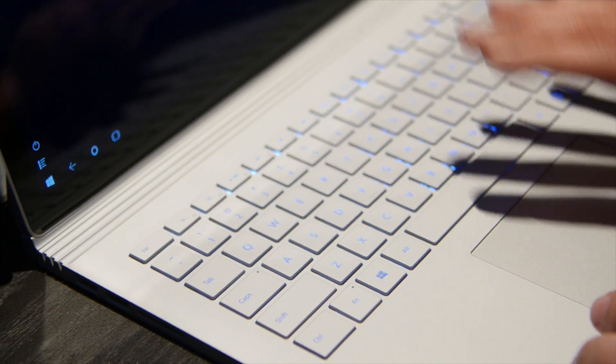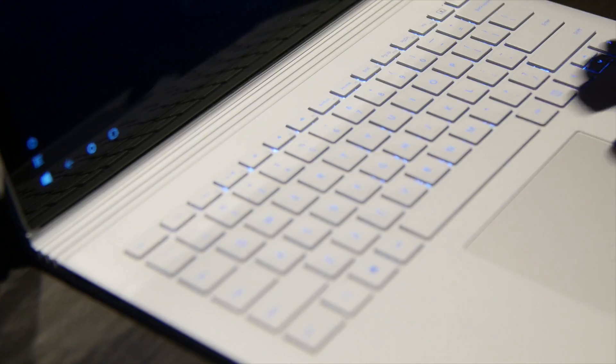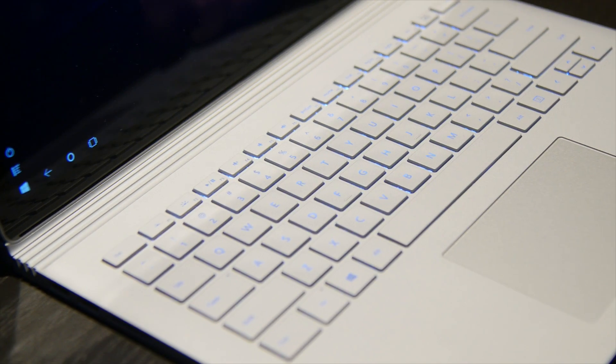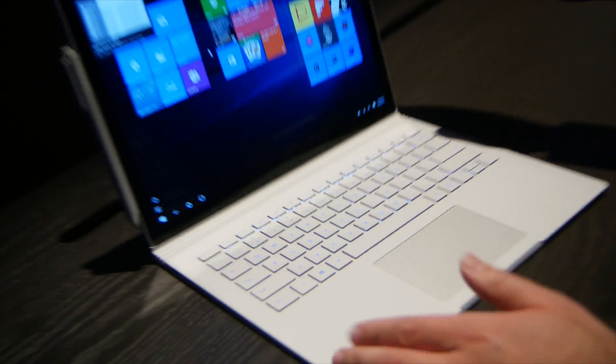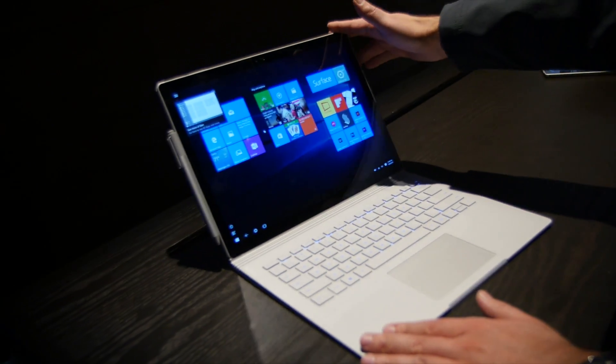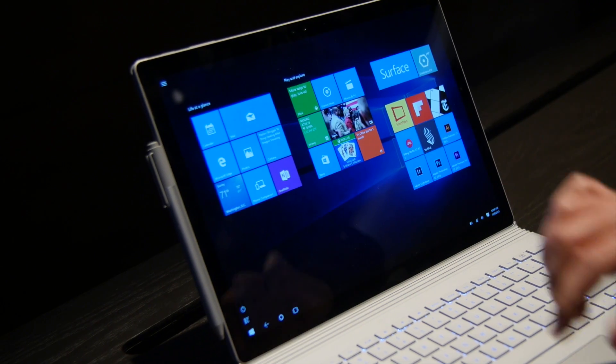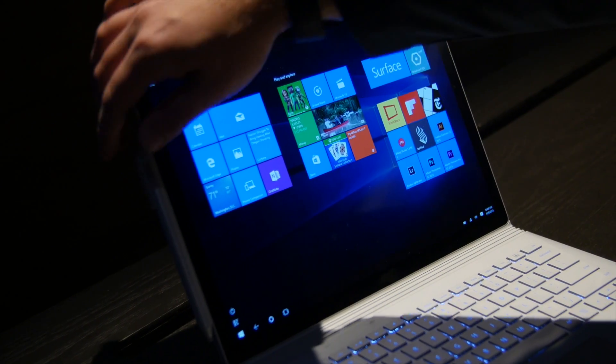Also backlit keyboard, you've got that great six million pixel display on there. Very bright display, the whites look fantastic on it.